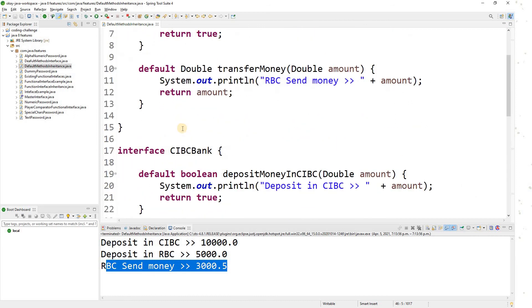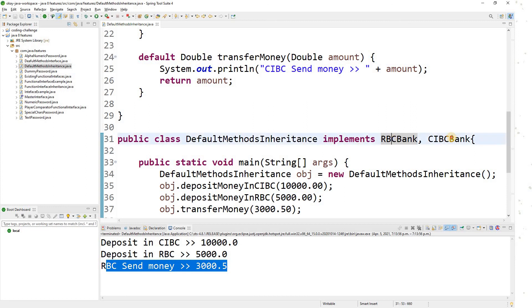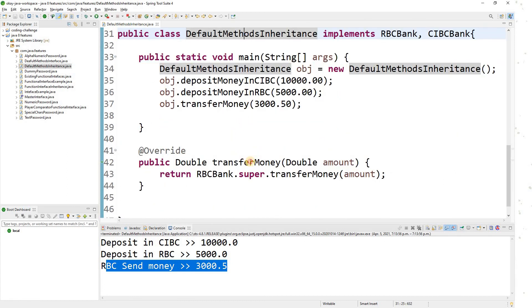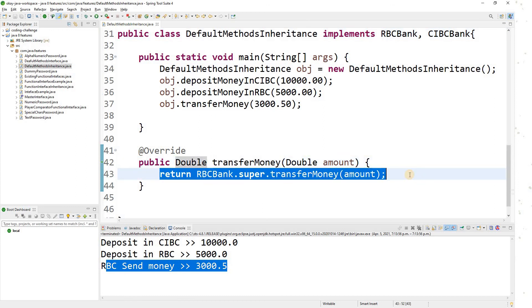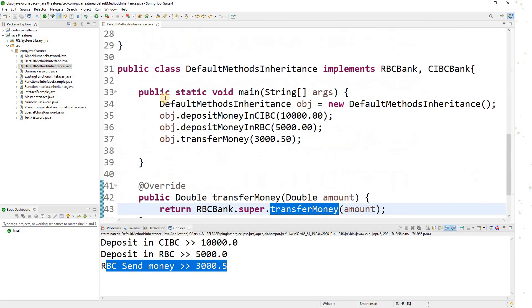The diamond problem occurs when you have multiple interfaces each having the same method, and your class implements all of those interfaces. You will get a compile-time error. To overcome this, you need to override the function in your class and use the syntax InterfaceName.super.methodName() to call any specific interface's method.